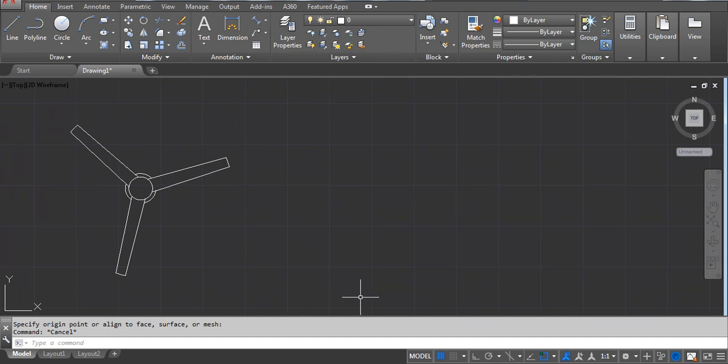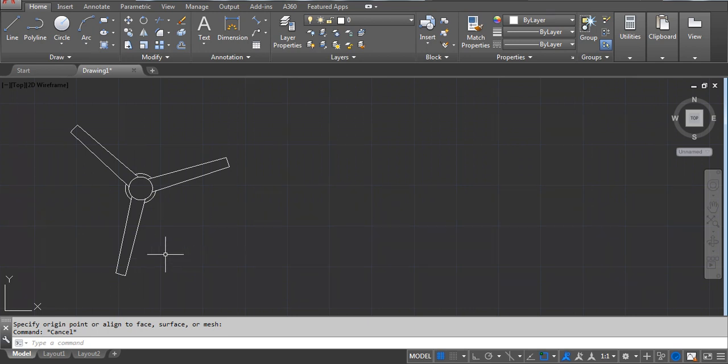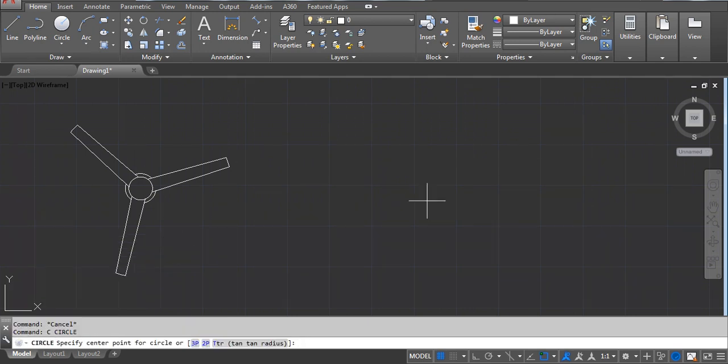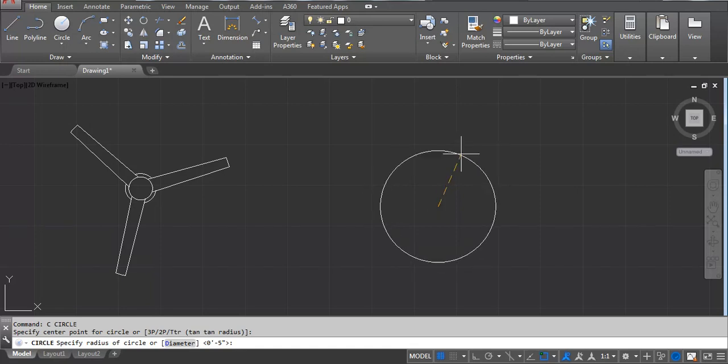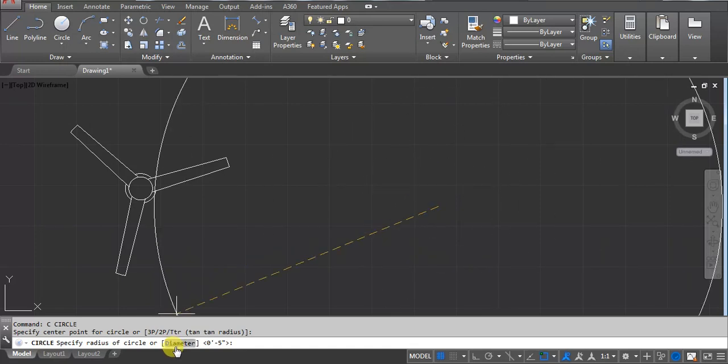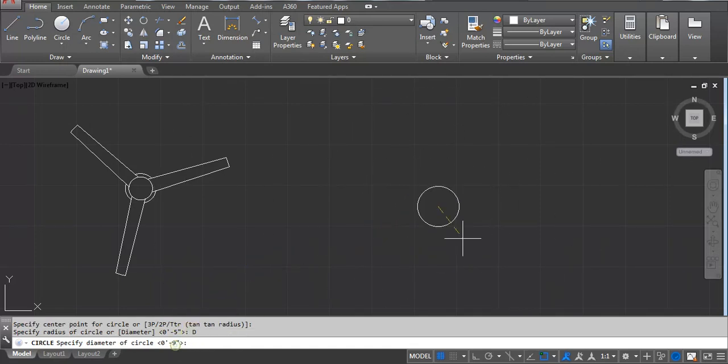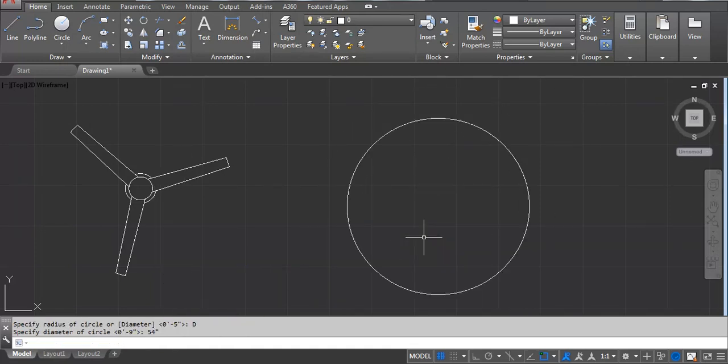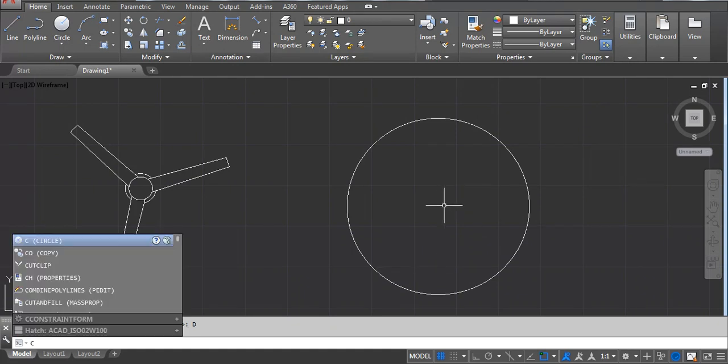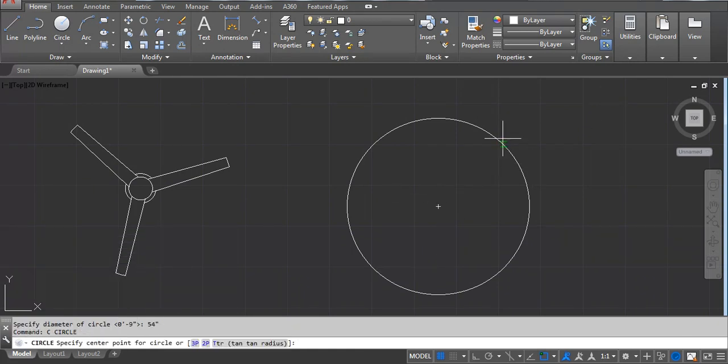Hey, welcome back. In this video I'm going to explain how you can draw this fan in AutoCAD. Let's start. First you have to take a circle - C, Enter, click on the screen. Now you have to click on a diameter. I'm using a 54 inches diameter, Enter. Next, again you have to take a circle - C, Enter.